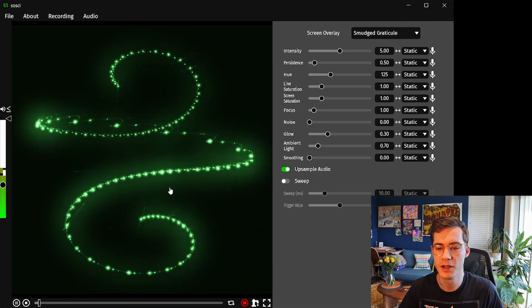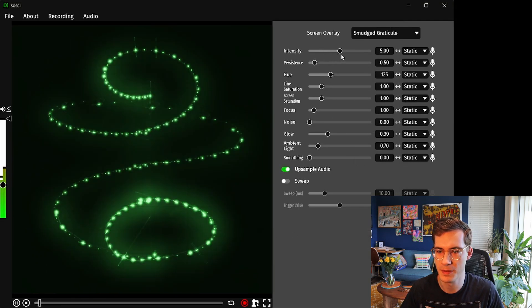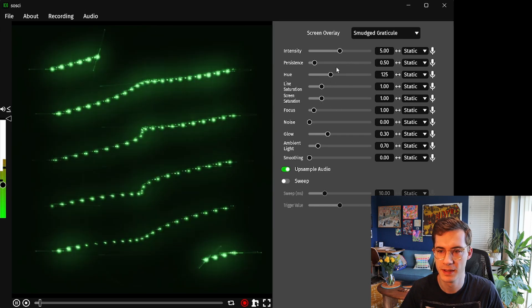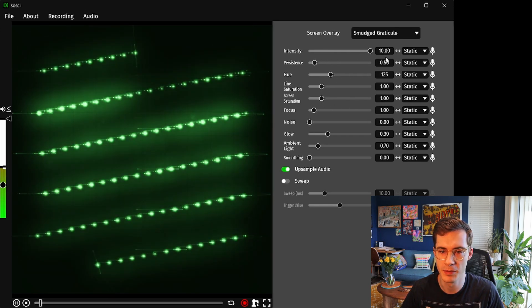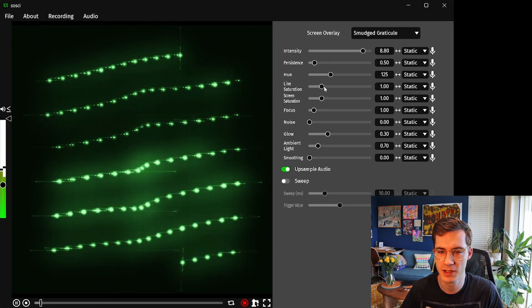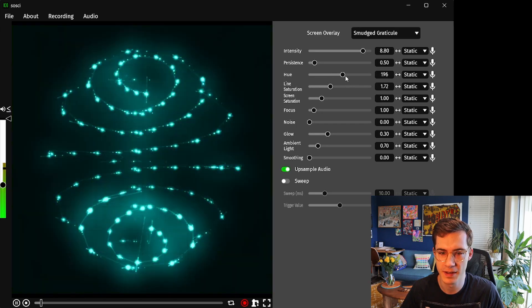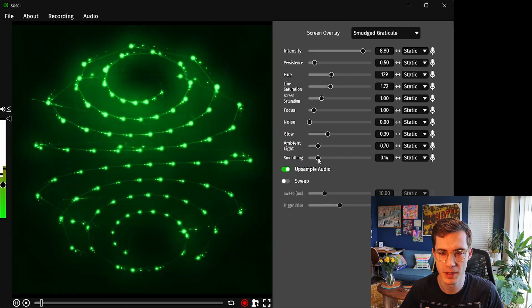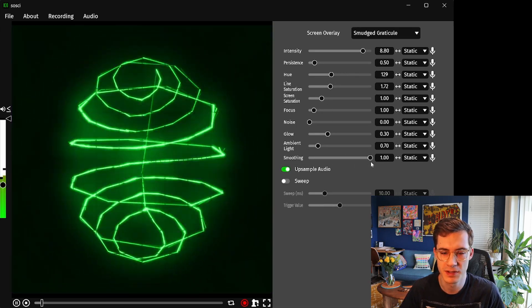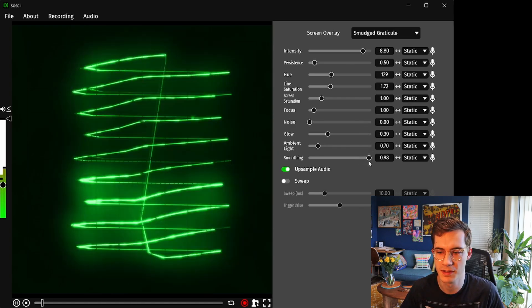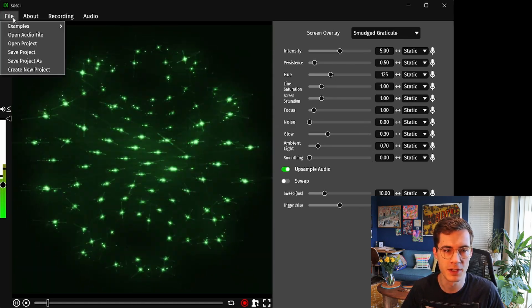Once you've loaded in you can mess around with all the different parameters and settings on the side panel here. For example changing how bright the light is, changing the saturation, the colour and also applying different effects which might simulate different kinds of displays.